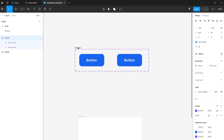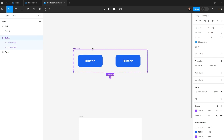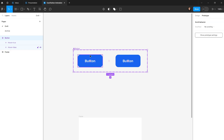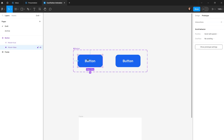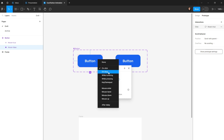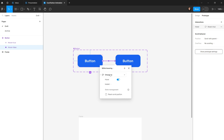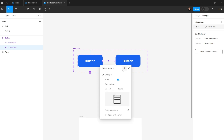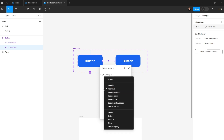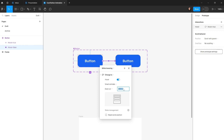In the Prototype panel, I'll select the false-state component, click and drag from the plus icon to connect it to the true state. I'll set the trigger to 'while hovering' and the animation type to 'smart animate' so the text slides smoothly.